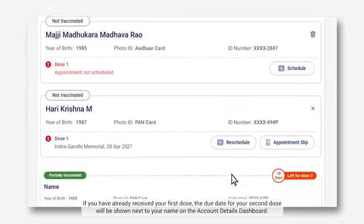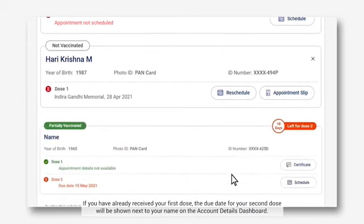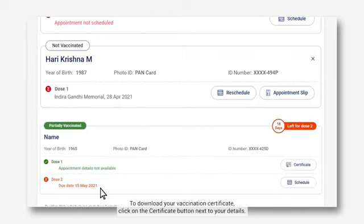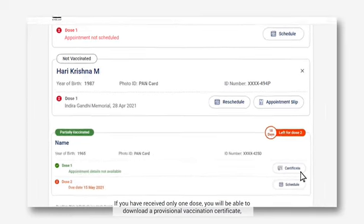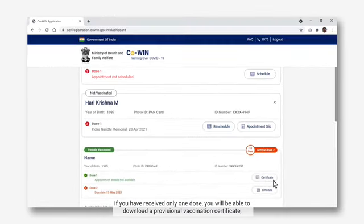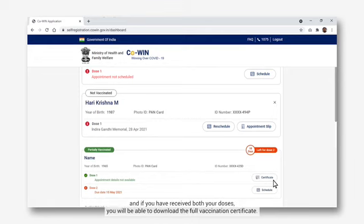If you have already received your first dose, the due date for your second dose will be shown next to your name on the account details dashboard. To download your vaccination certificate, click on the Certificate button next to your details. If you have received only one dose, you will be able to download a provisional vaccination certificate. And if you have received both your doses, you will be able to download the full vaccination certificate.